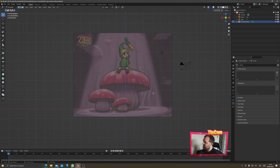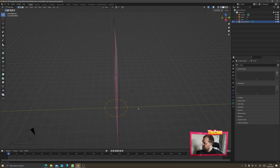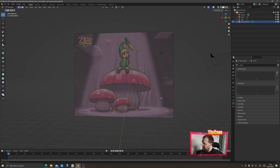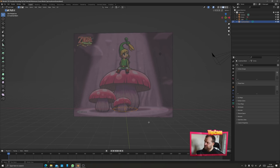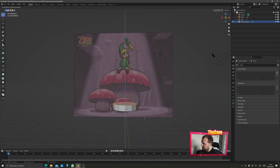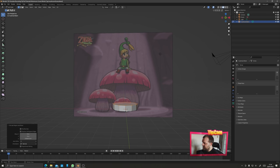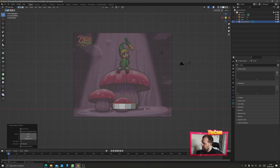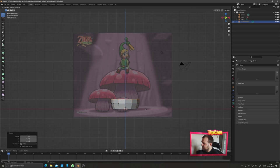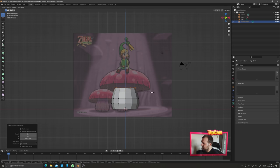Tab into edit mode. Press F to give it a face on the inside, then press Extrude and release just a little bit up. Go back to orthographic view, press S to scale, and keep extruding and scaling with E and S until we get something that follows roughly the shape of the mushroom.